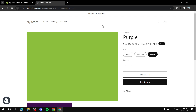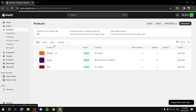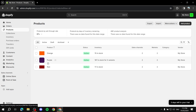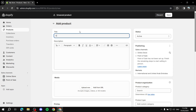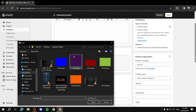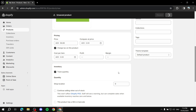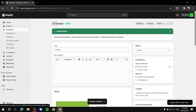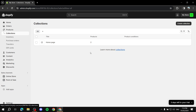The last thing to cover is adding a collection specifically for sale items. We now have three items with a sale — orange, purple, and red. Let me also add a green product without any sale and without a compare at price, just so we can demonstrate how the collection filtering works.